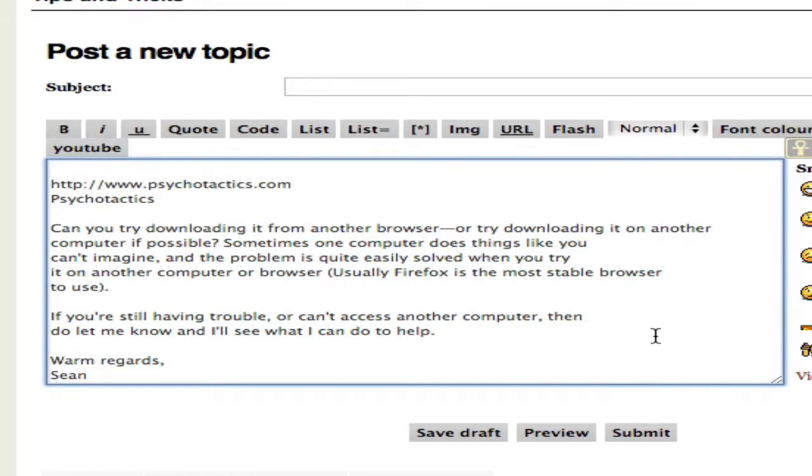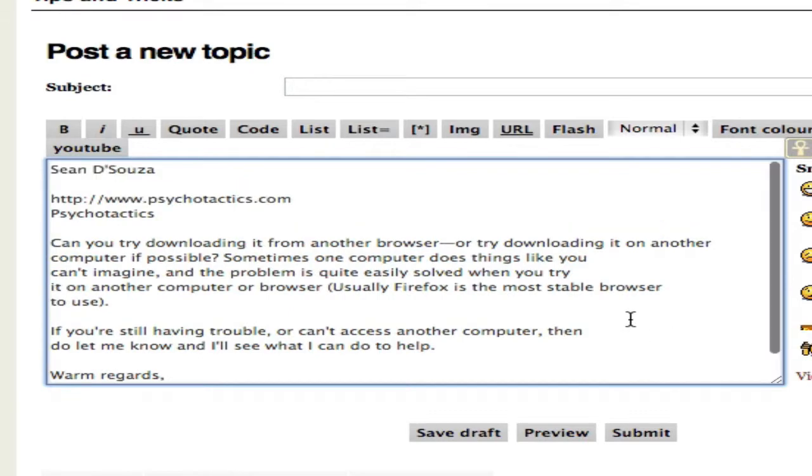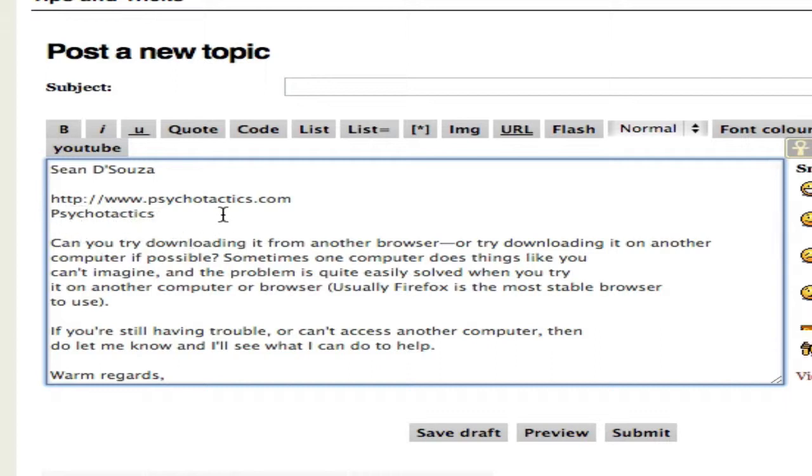But TextExpander goes even further, or any text kind of thing that you use. Now, if you're running a course or if you're attending a course, like a Psychotactics course, you'll know that formatting is critical. So formatting for your blog, formatting for forums, formatting is critical.